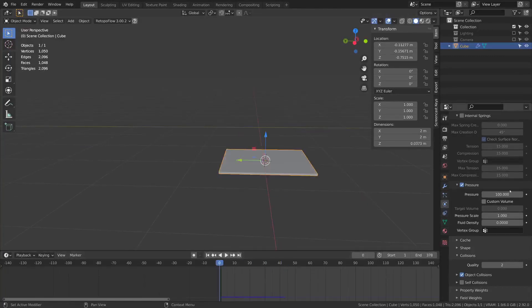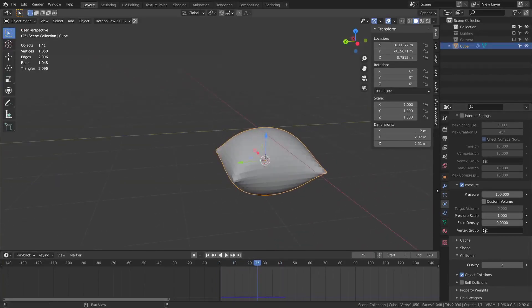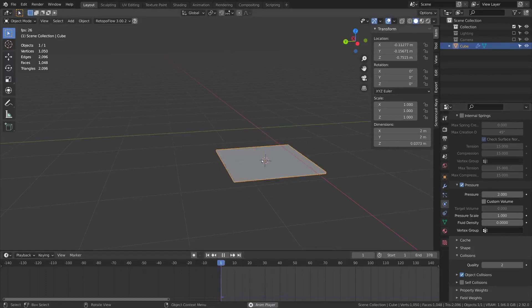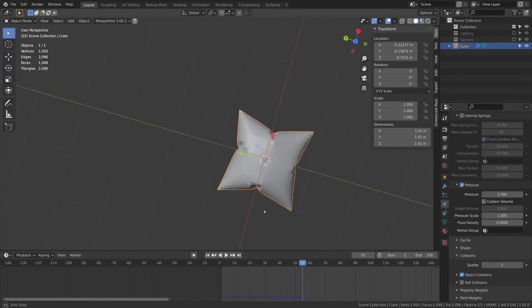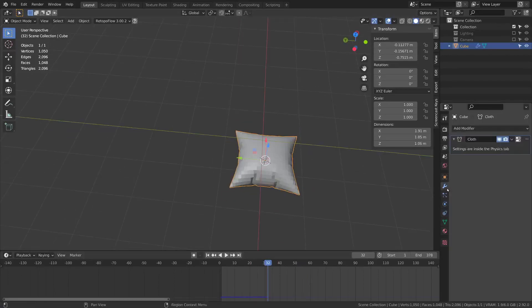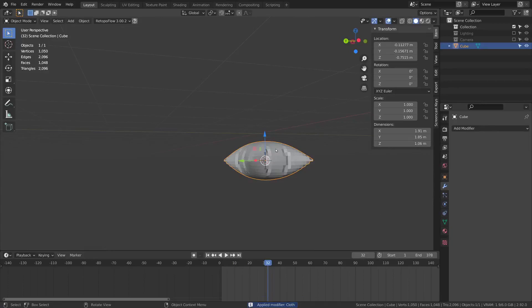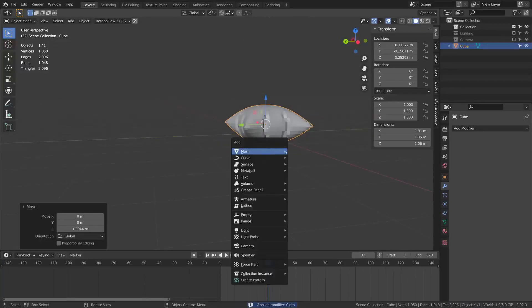If I have like a really high pressure like 100, it'll really quickly expand and it will be very smooth. If I add something really little like two, slower and it has these big wrinkles. I might go ahead and apply this cloth shape and then I can add another one.